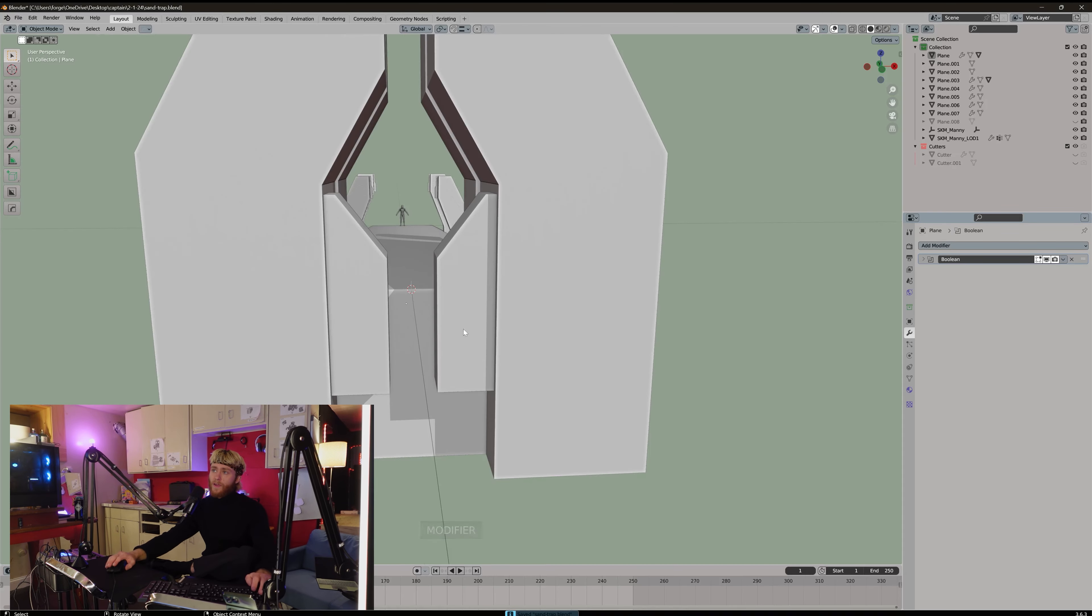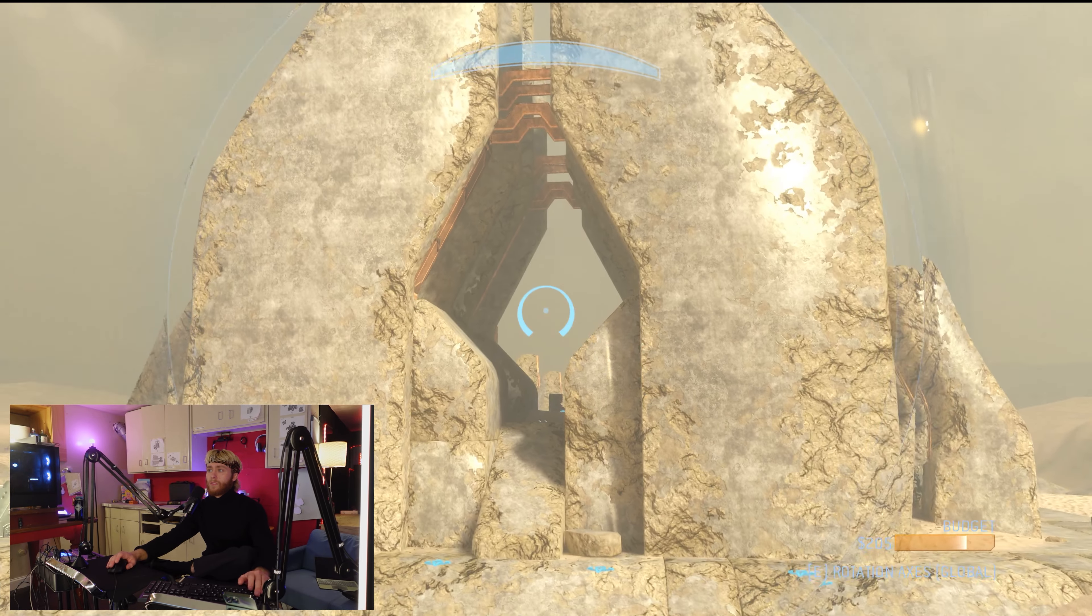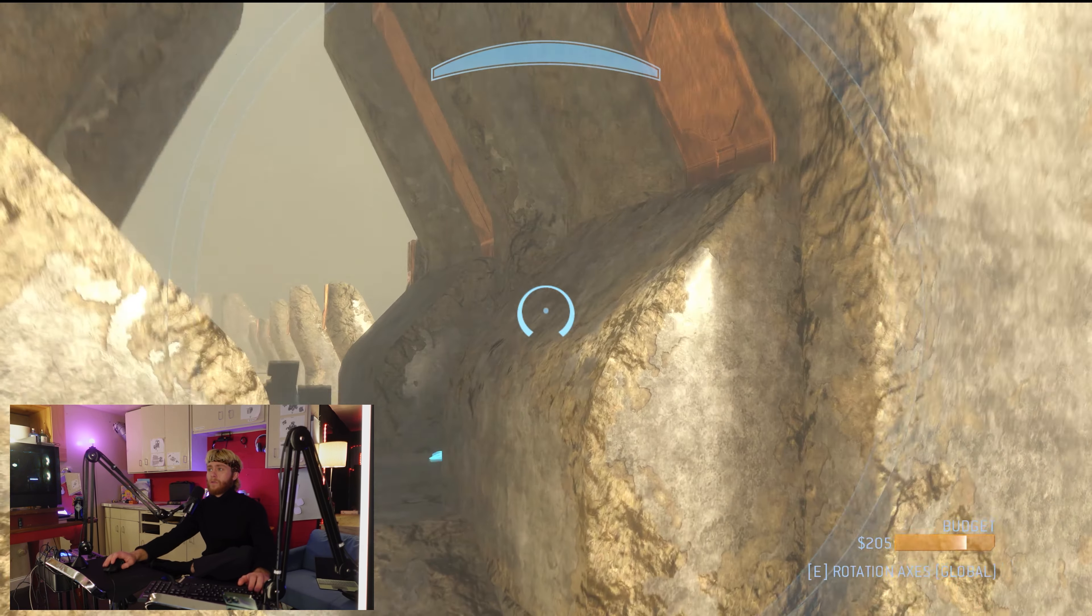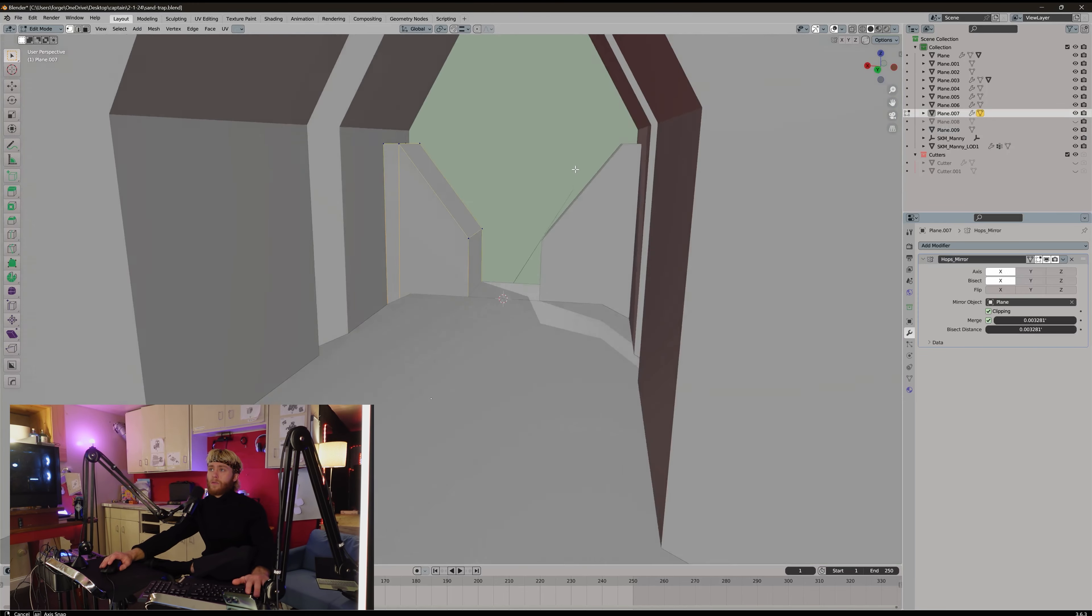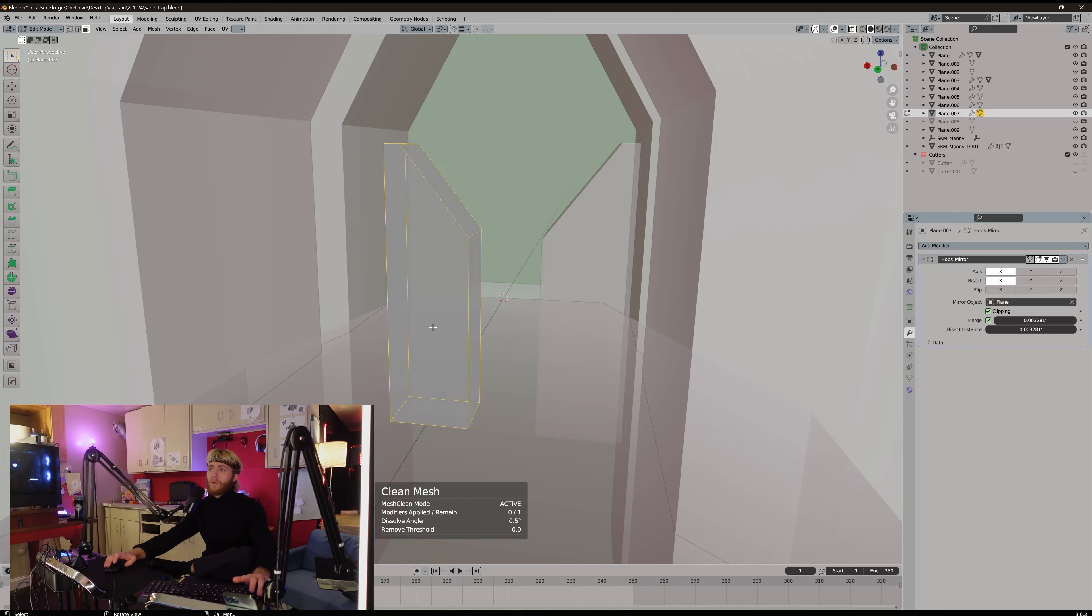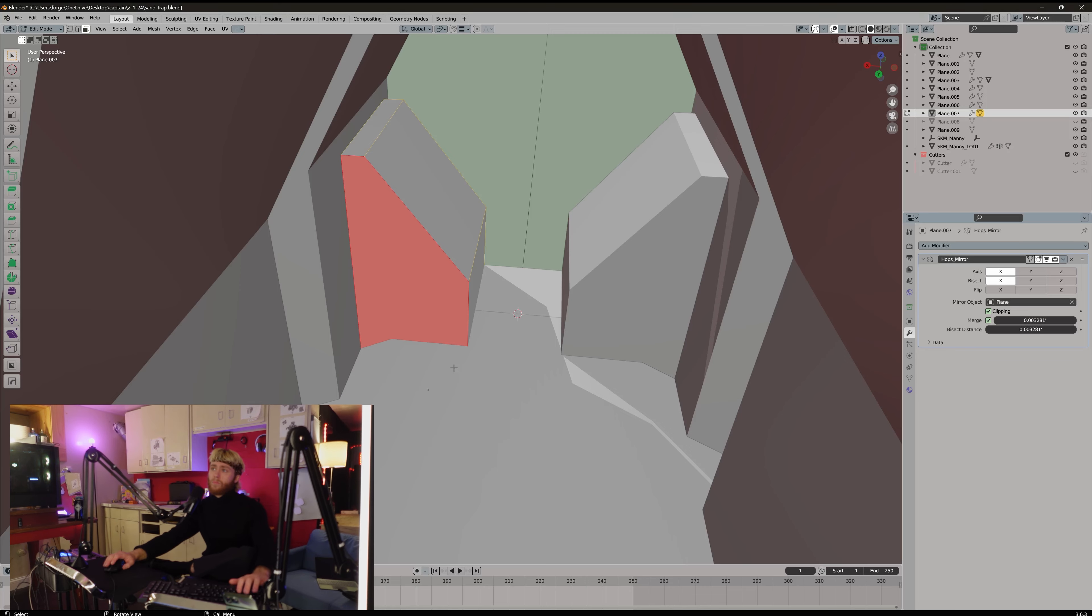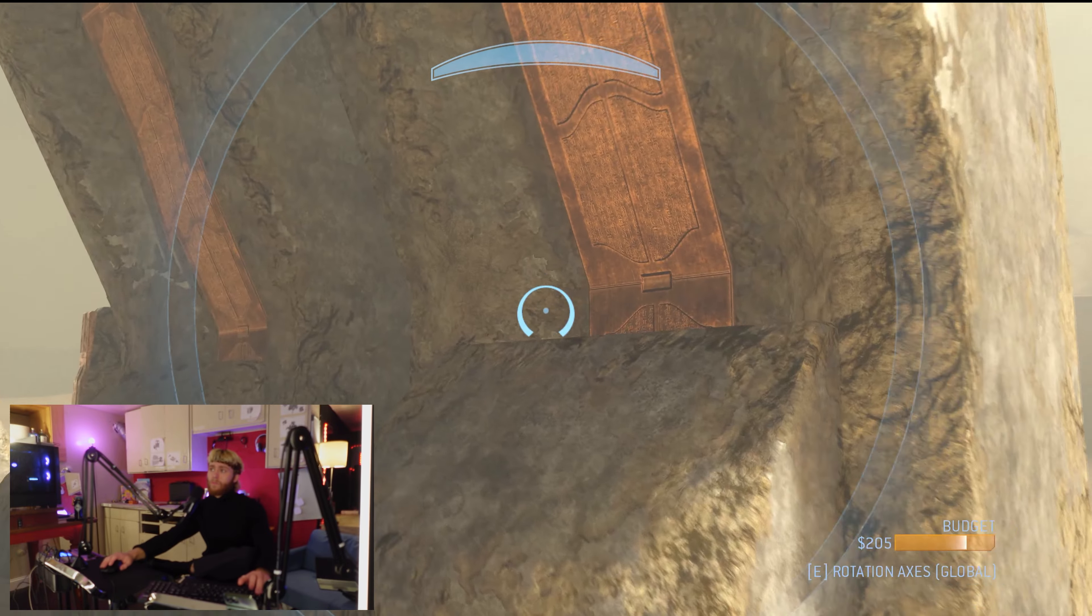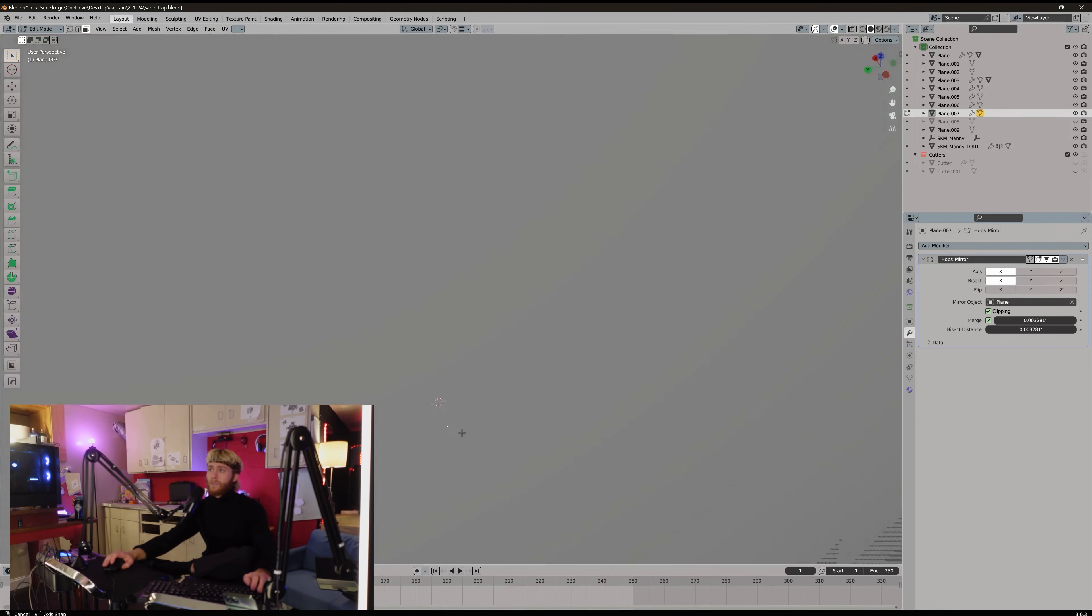Then we have like a ramp in there. And the ramp starts. Oh, these are pretty thick, actually. Clean the mesh. Pretty thick. Oh wait. Okay, I see, I see, I see.